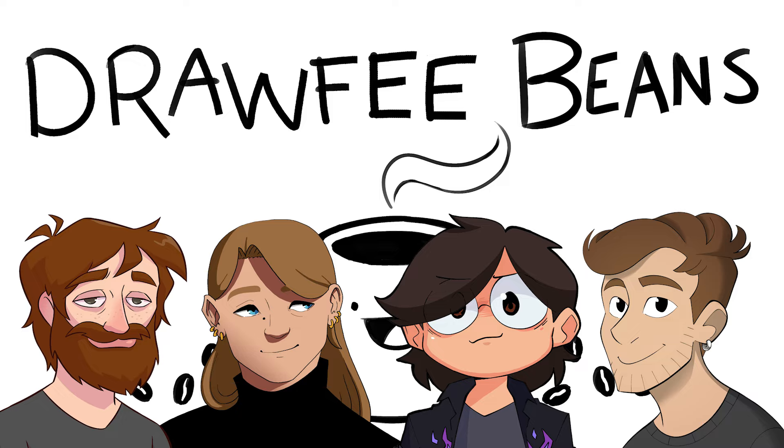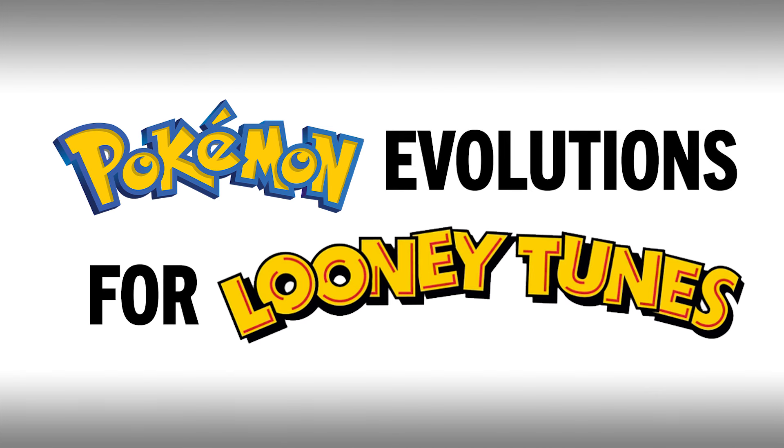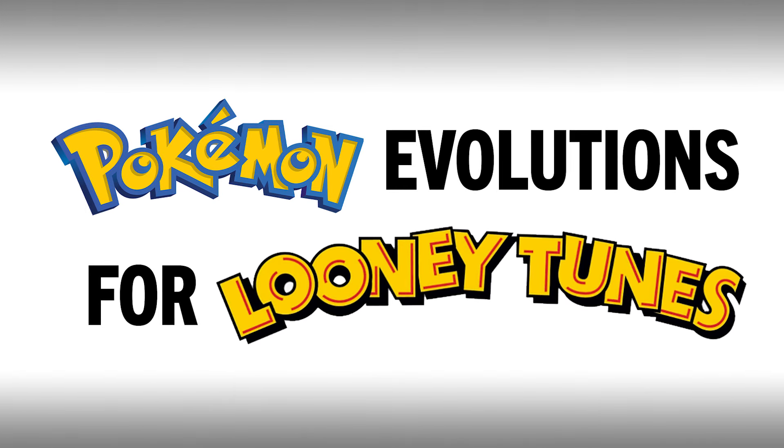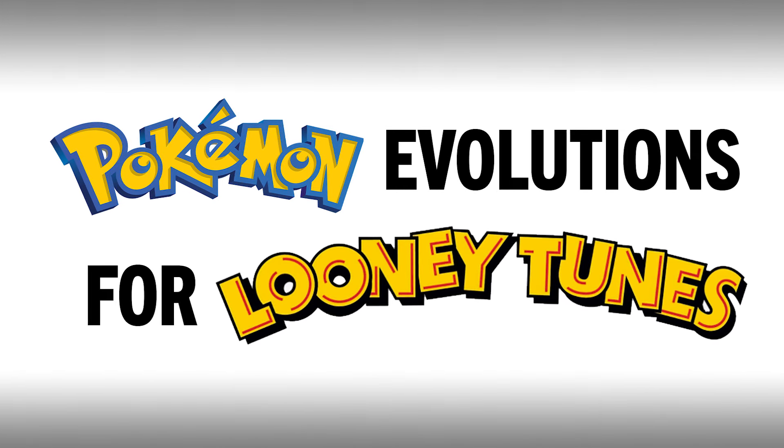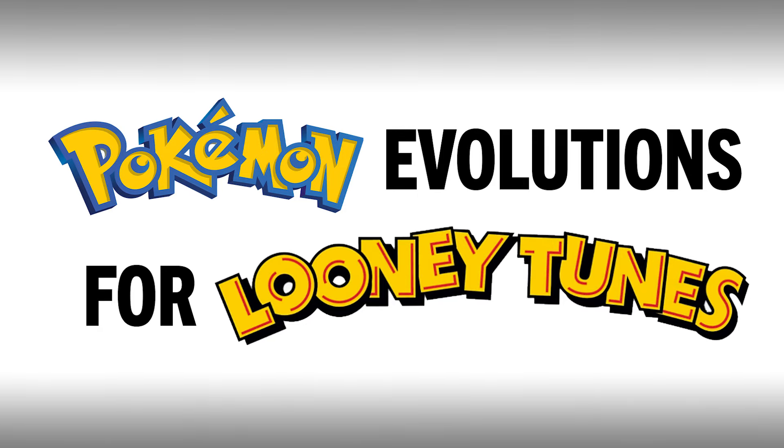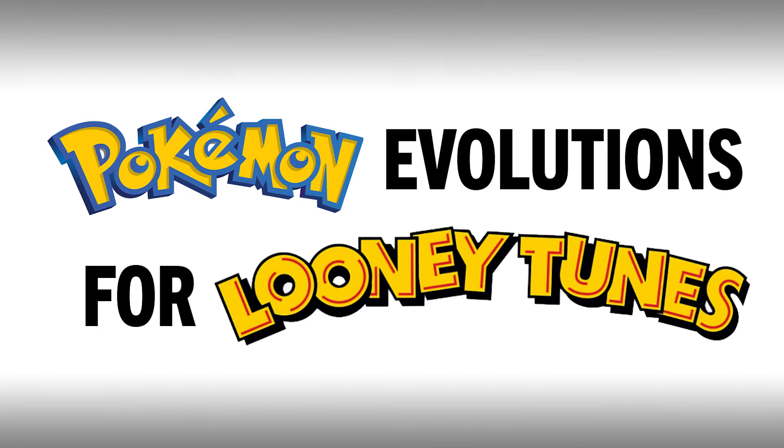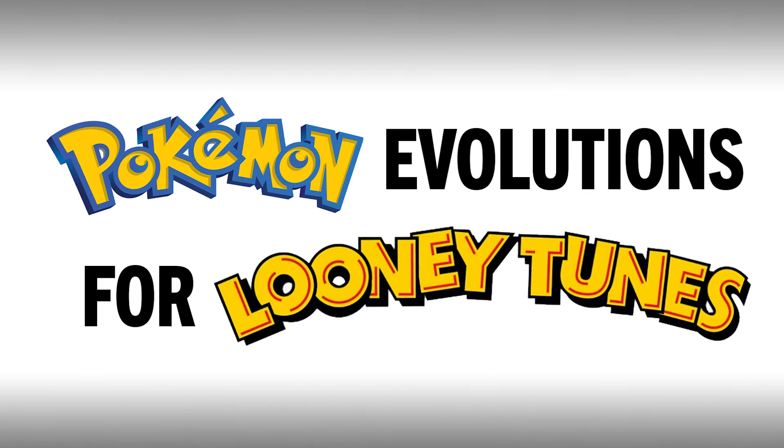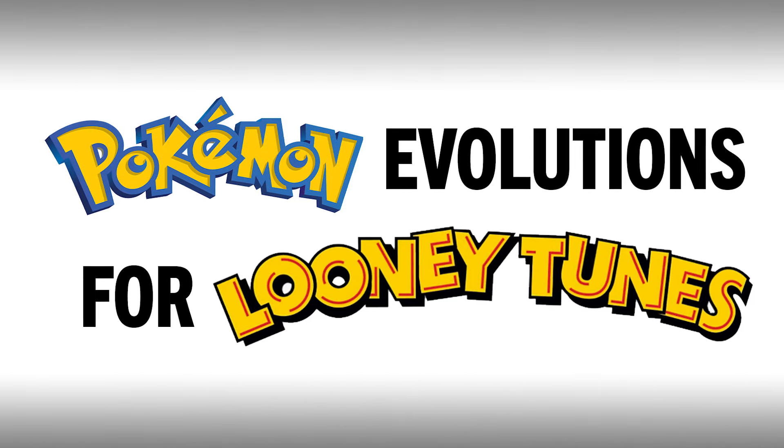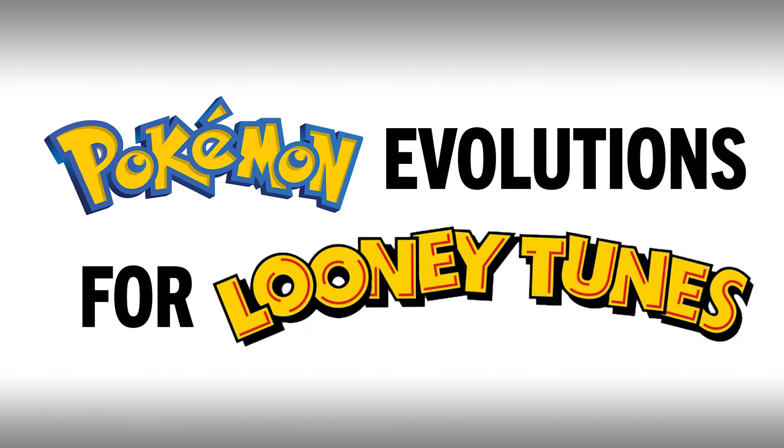This suggestion comes to us from Messy's Andrew Burt, who says, Pokemon evolutions for Looney Tunes characters. That's, yes. You said it. You said it, Messy's Andrew Burt. Say it louder. Say it louder for those in the back. Pokemon evolutions for Looney Tunes characters.